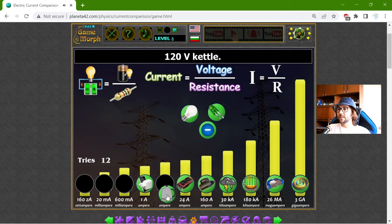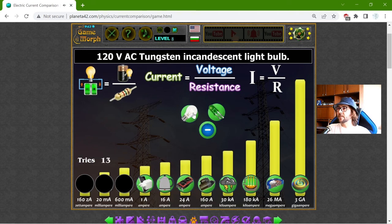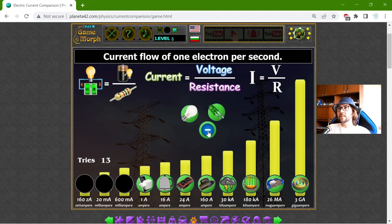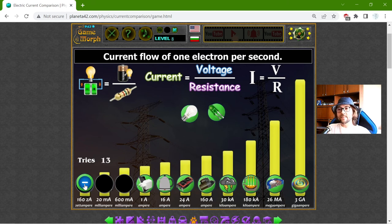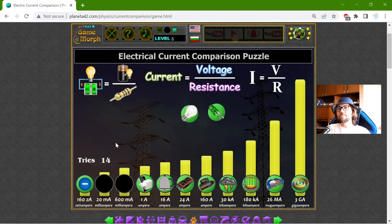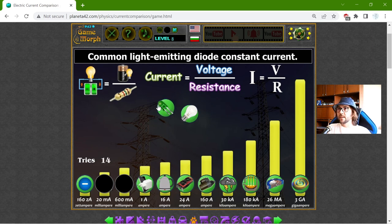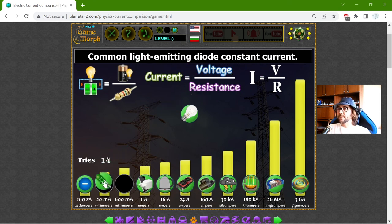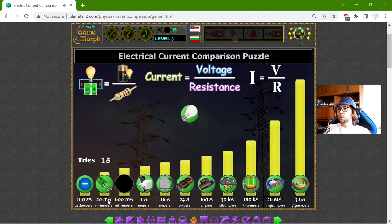Now the kettle is probably 16 Amperes. And now I have two light sources and the current flow of one electron per second — that should be the smallest. That is 160 Zeta Amperes. I don't think I have the Zeta in the orders of magnitude. The common light emitting diode constant current should be 20 mA.